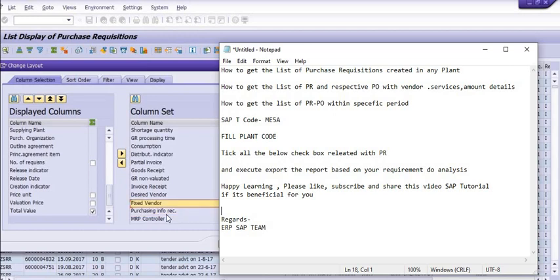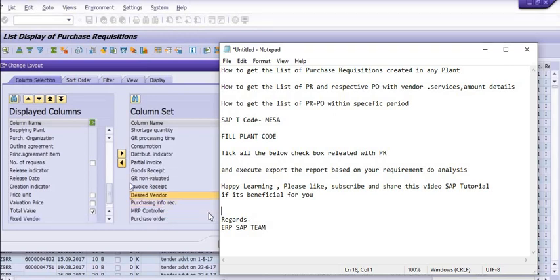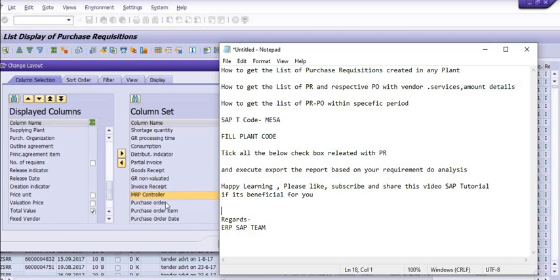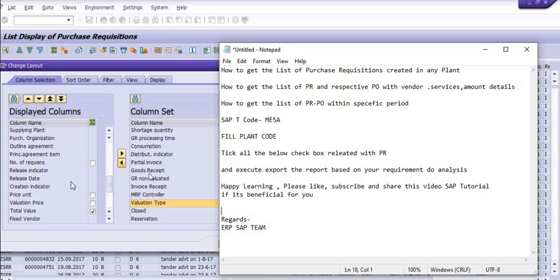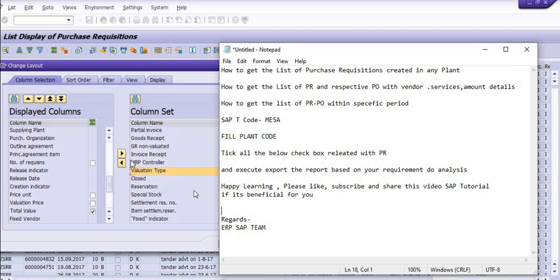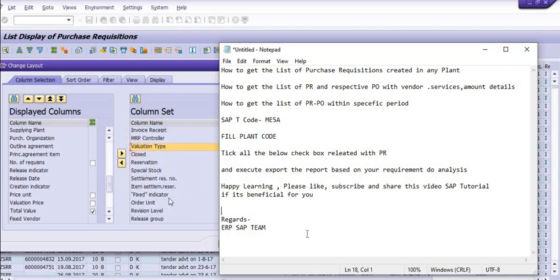Most of the fields are there: good receipt, fixed vendor, purchasing info record, fixed vendor. See, very important thing is purchase order, purchase order quantity, quantity orders, and all. You can choose, click on this and click on this arrow if you want to choose.